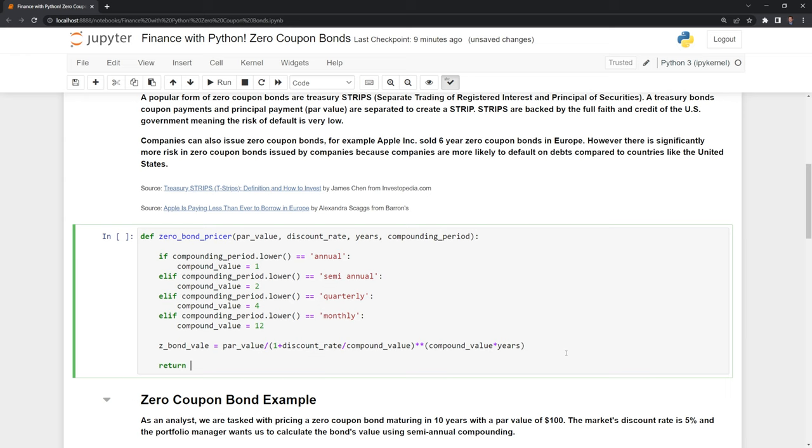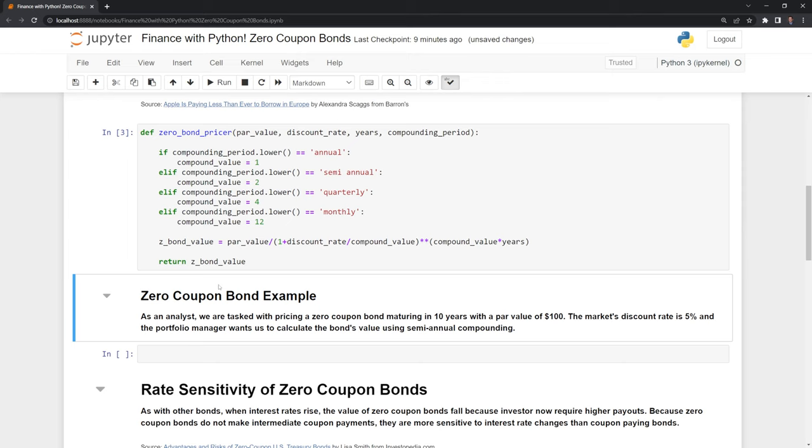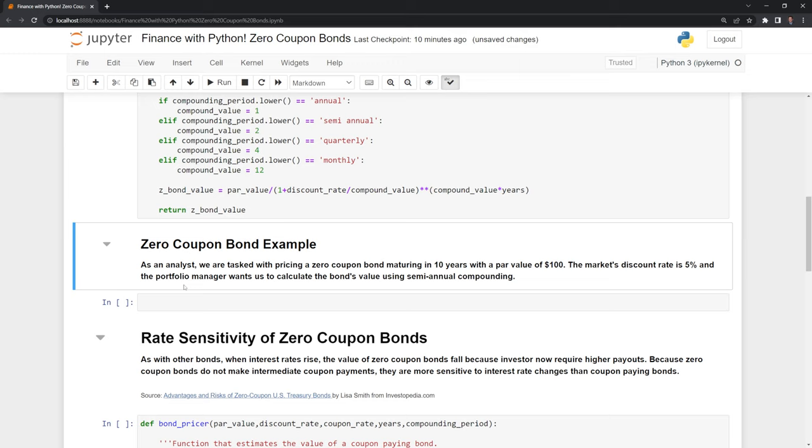We created our function. Now let's see if we coded it correctly. Here is a zero-coupon bond example. We're an analyst tasked with pricing a zero-coupon bond maturing in 10 years with a par value of $100. The market's discount rate is 5%, and the portfolio manager wants us to calculate the bond's value using semi-annual compounding.